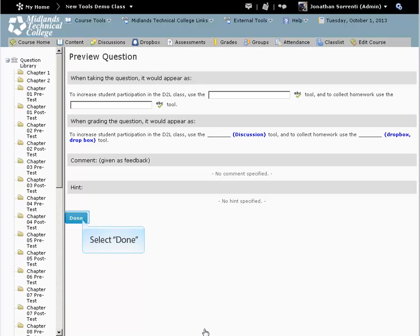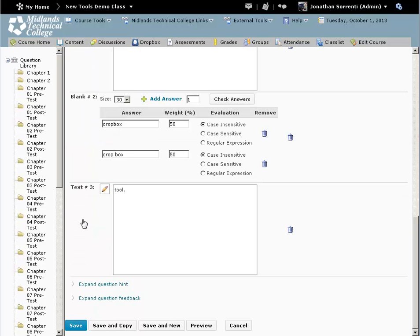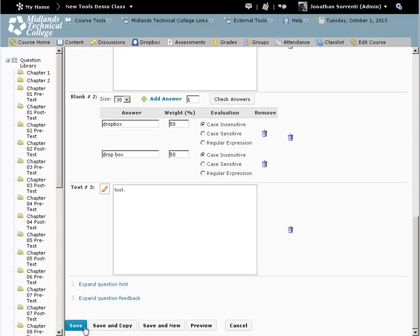Click the Done button to return to the question. When you are finished making changes, click on the Save button in the bottom left-hand corner and you will return to the section list.